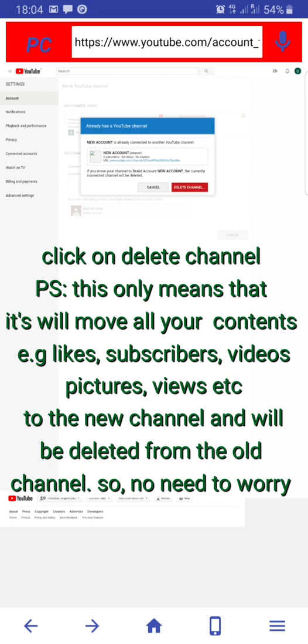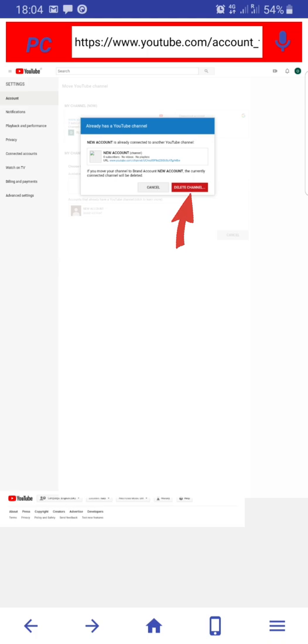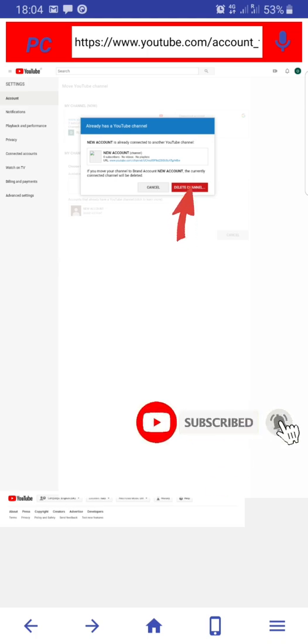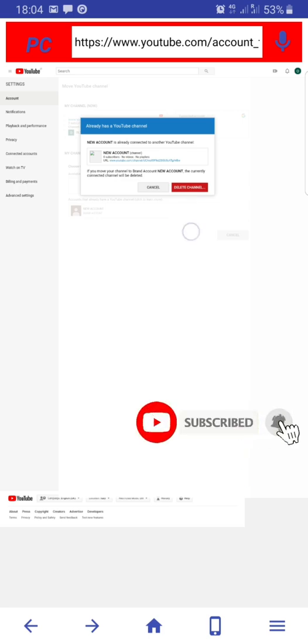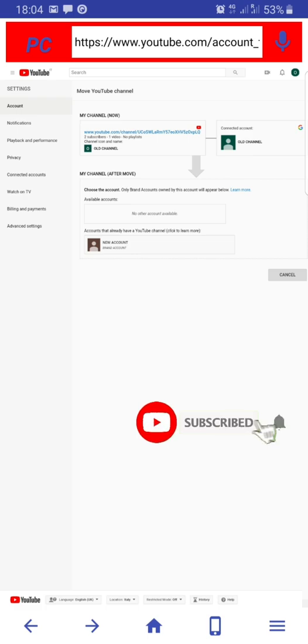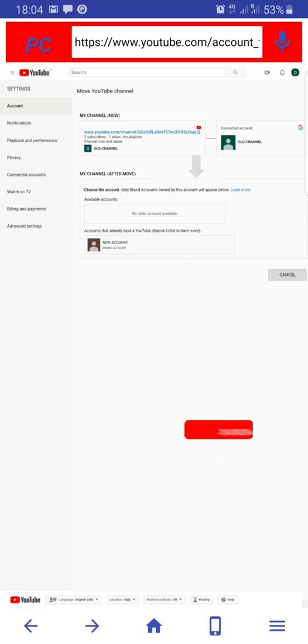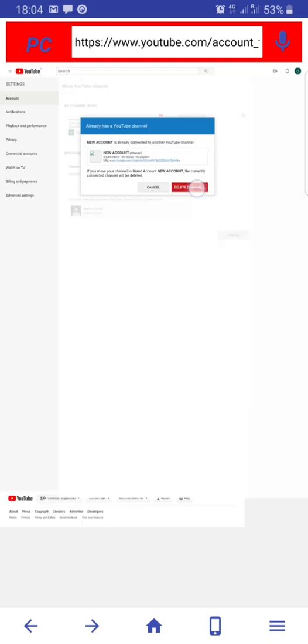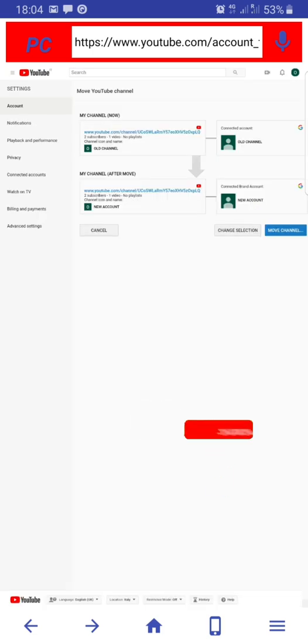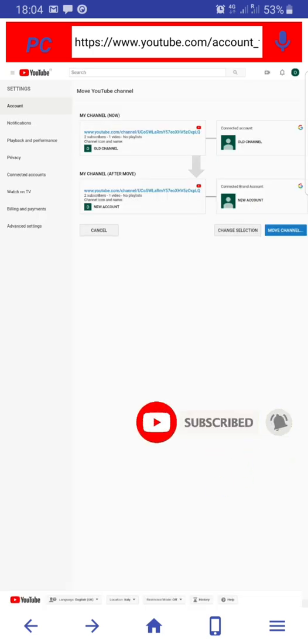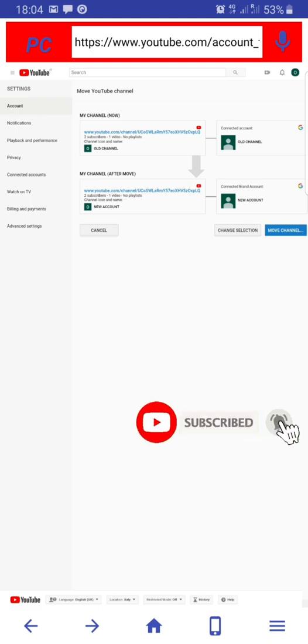Click on delete channel. Guys, don't be alarmed, it only means that it will delete your old channel content and move them to the new one. It is basically going to move all your content, your videos, features, files, subscribers, likes, reviews, etc. to your new account. You don't have to be scared of anything.